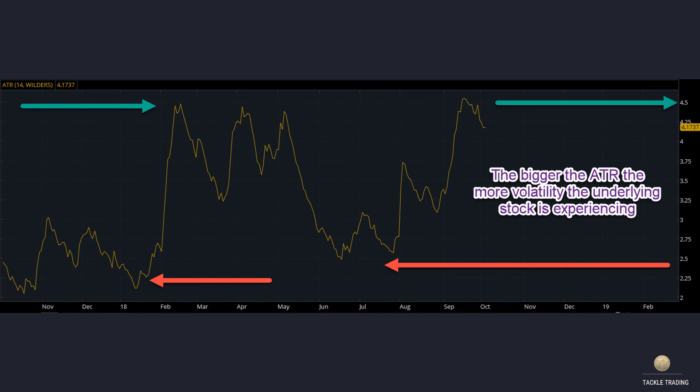When the ATR went up, it tells you that the stock was moving faster during those periods, at about 4.5 per day. When it was down at the lows, it was only moving 2.5 per day — those are lower volatility points.